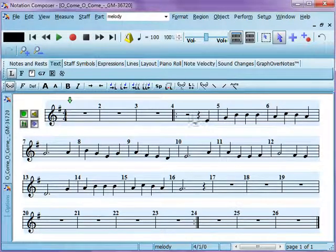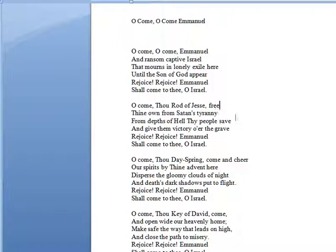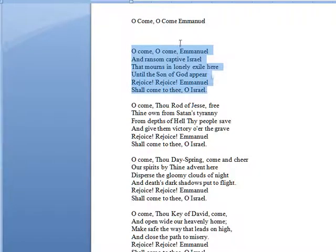That means we're going to be pasting into this staff here. Now I'm going to click back into my text file and select all of those lyrics. You can use whatever your text editor's copy command is, or you can use the keyboard shortcut Ctrl+C. I'm going to use Ctrl+C to copy that text to the clipboard.